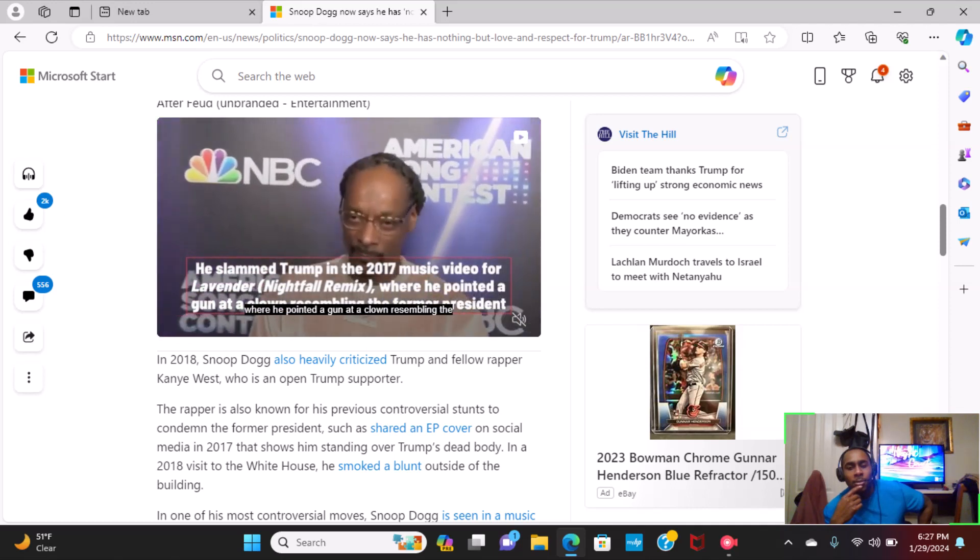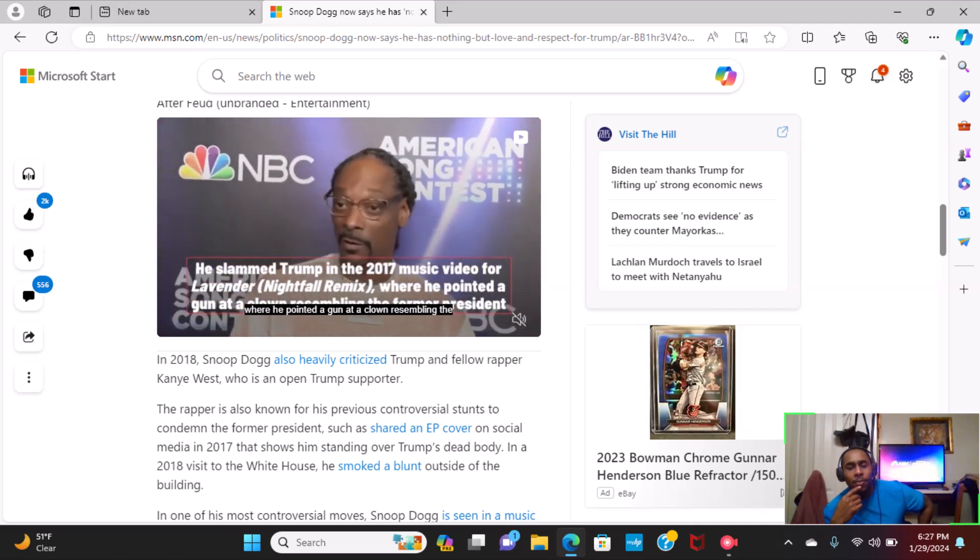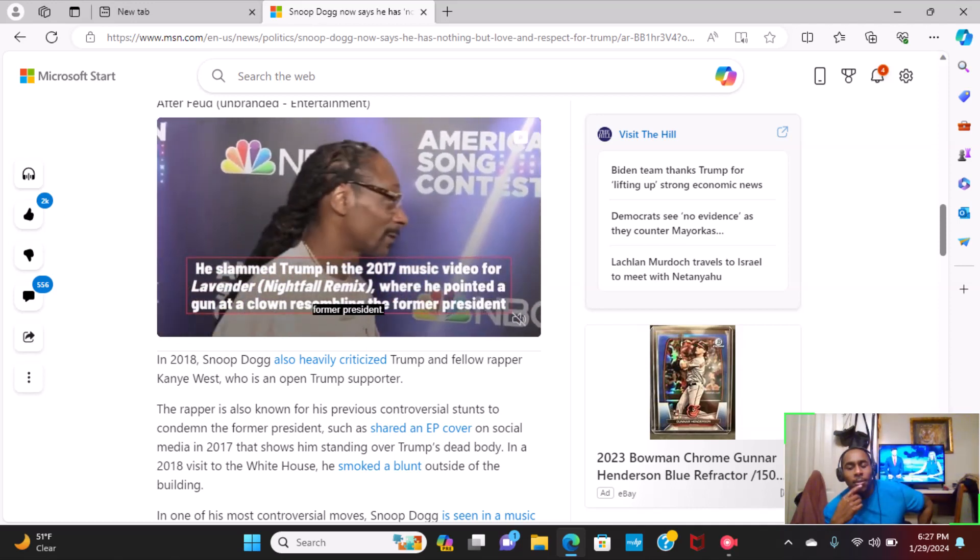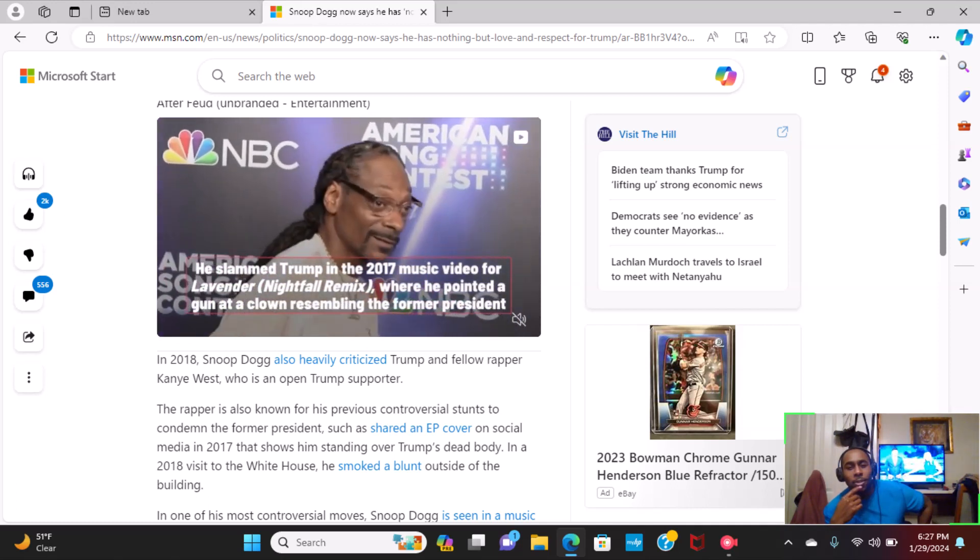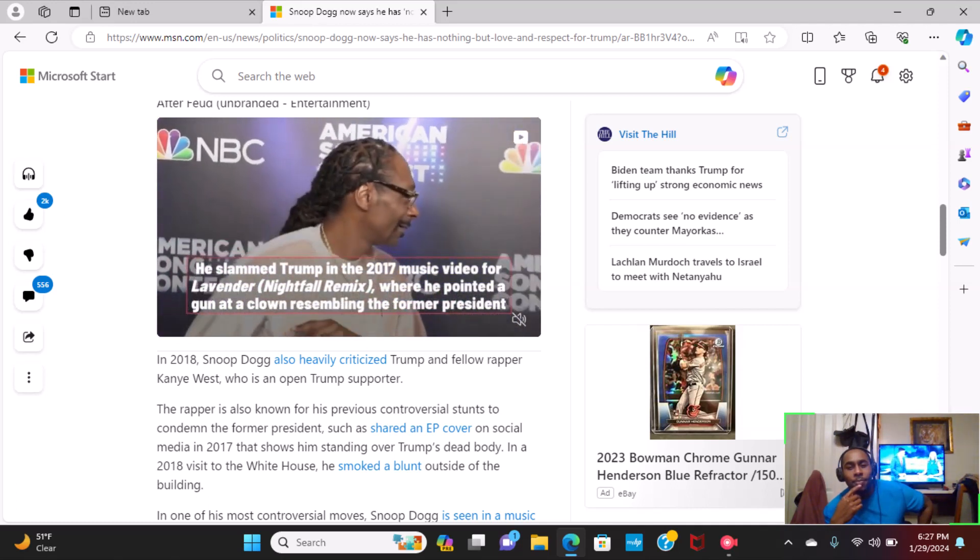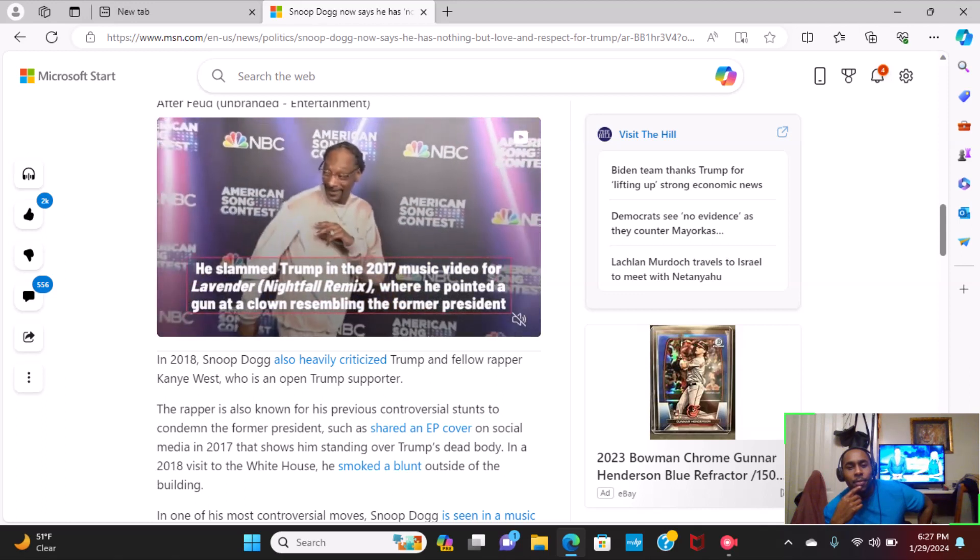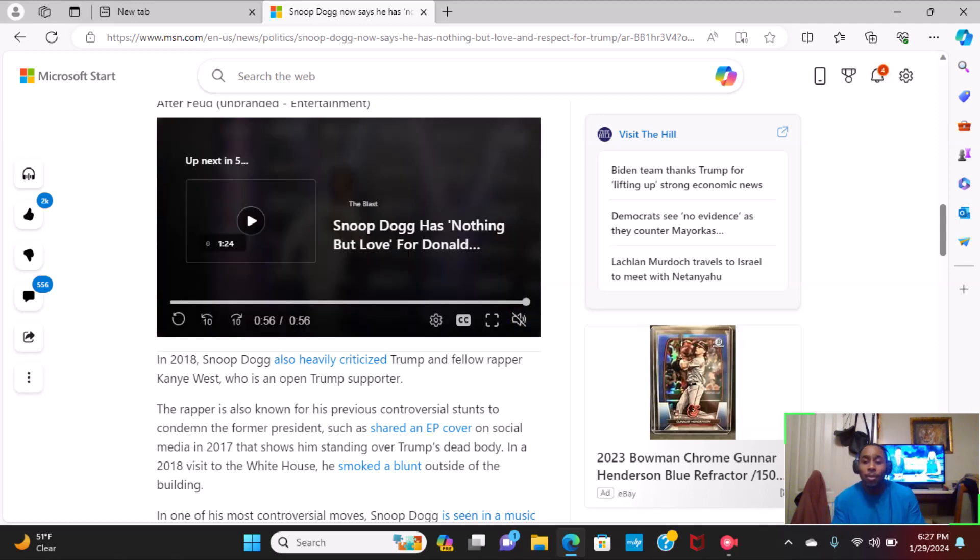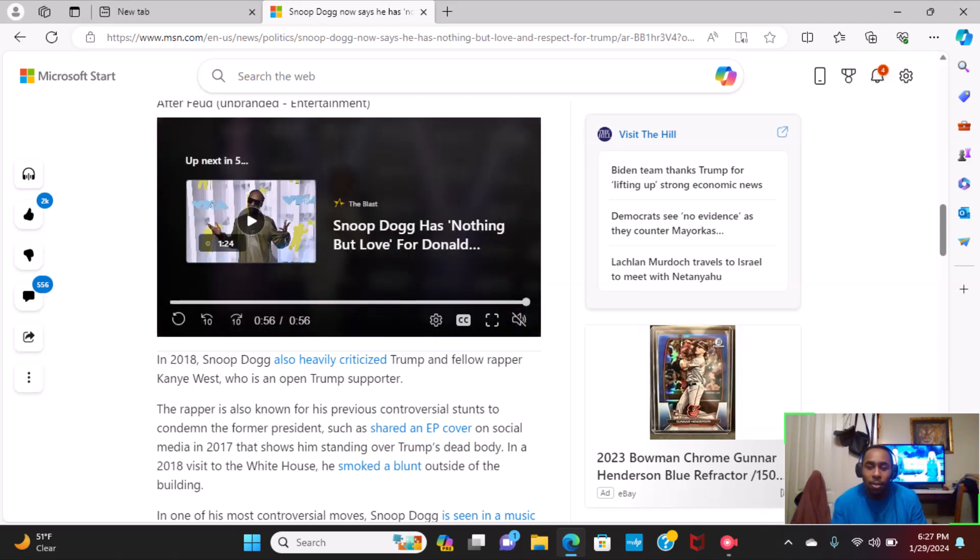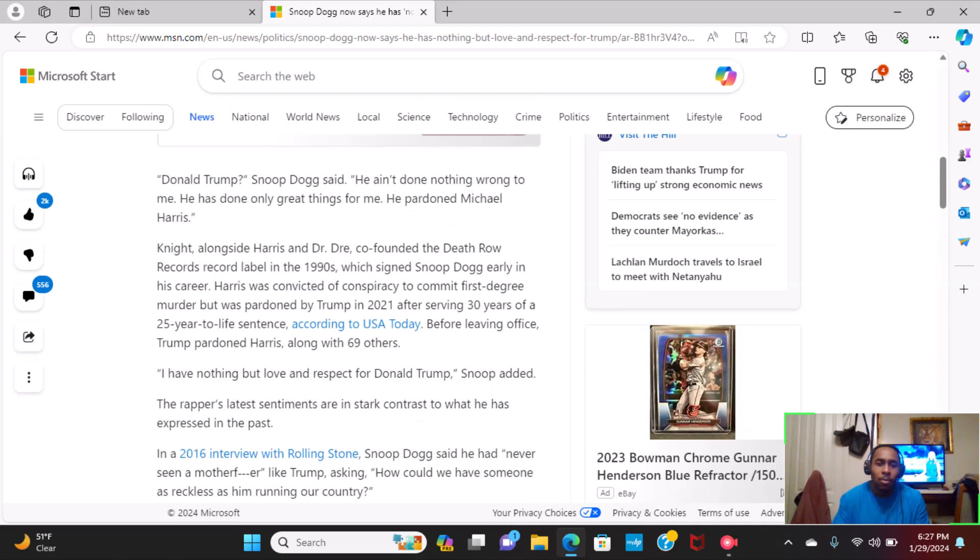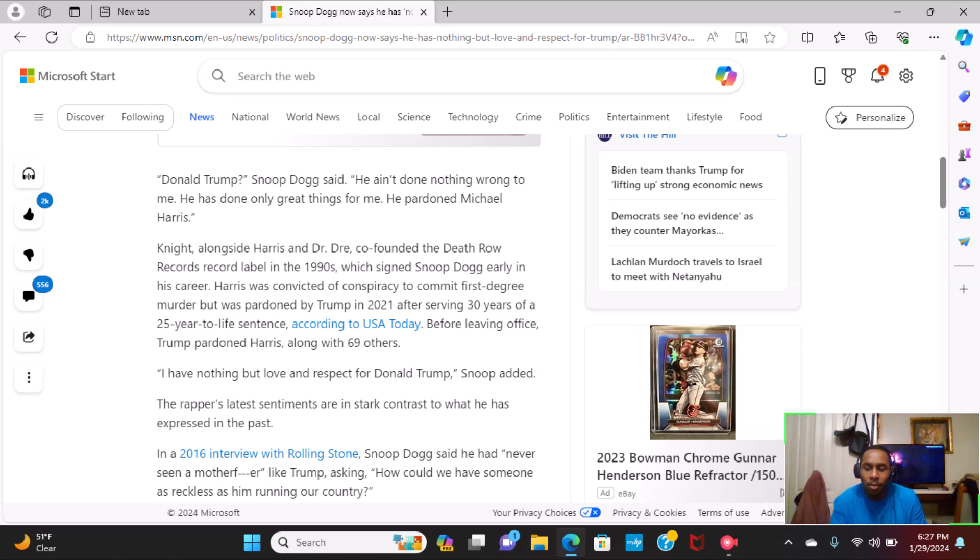He was kind of talking about the fact that Snoop Dogg did a song with one of the guys that was in the vehicle with what's his name, Keefe D, when they murdered Tupac.